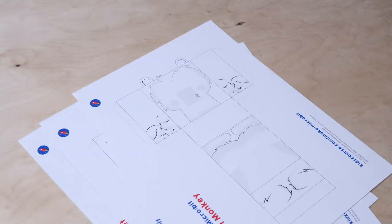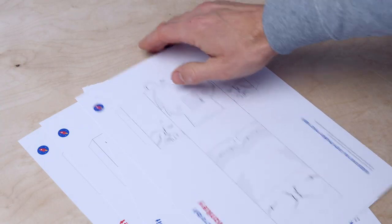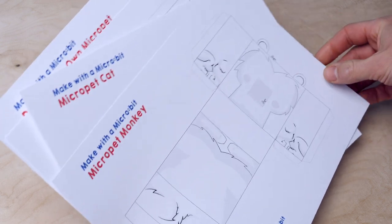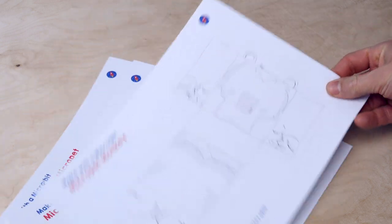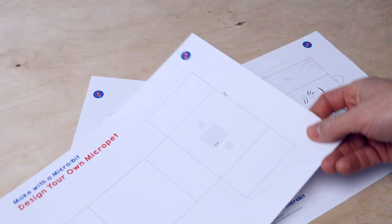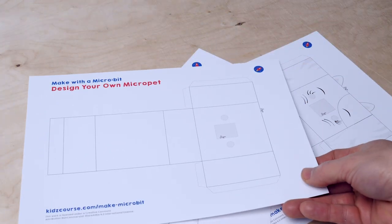In this mission, you are going to build your own digital pet. First, you choose the micro pet that you want to build. Or even better, draw one yourself on the empty example paper.